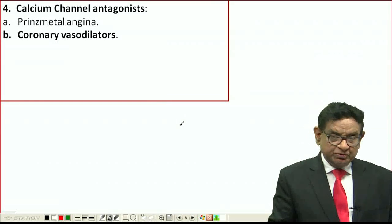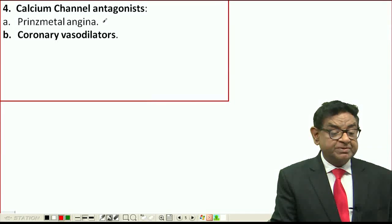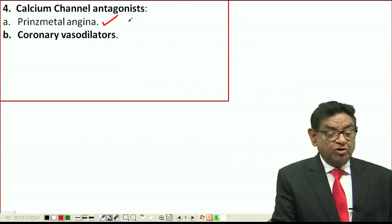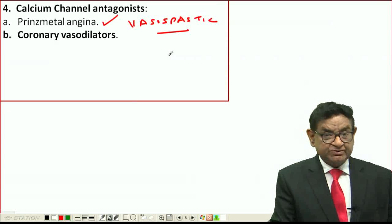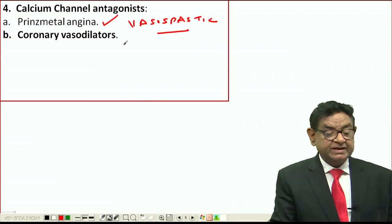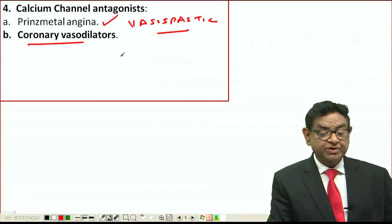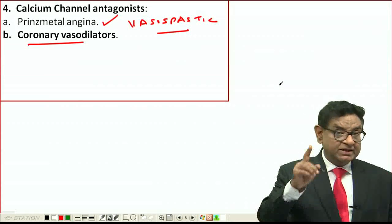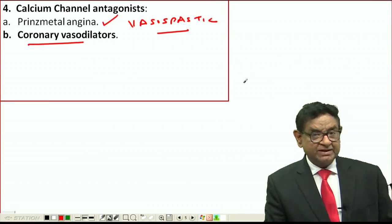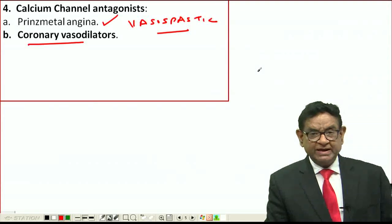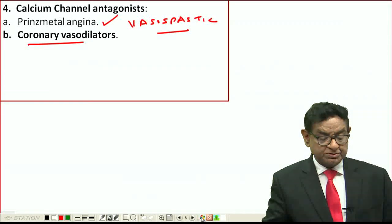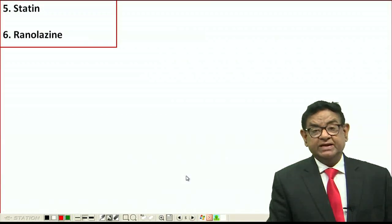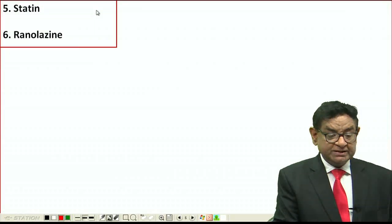Calcium channel blockers are not routinely used in stable angina, but are used in a special condition called Prinzmetal angina, also known as vasospastic angina, whose basic pathophysiology is vasospasm. Since calcium channel blockers are coronary vasodilators, we use them specifically for Prinzmetal angina, not for stable angina.